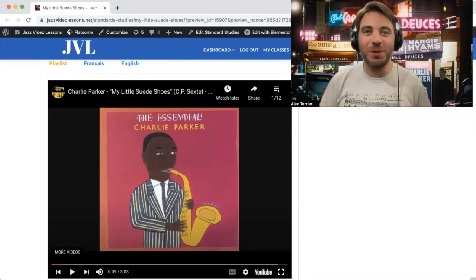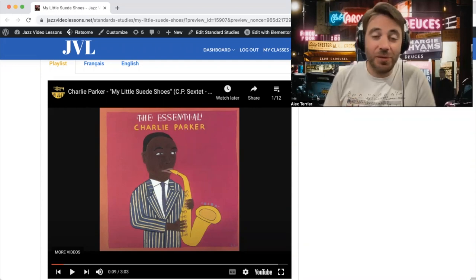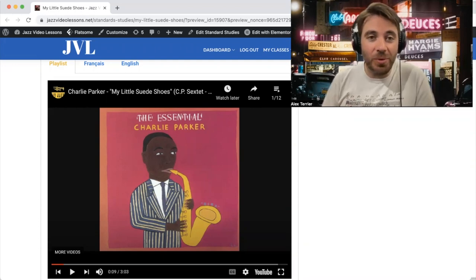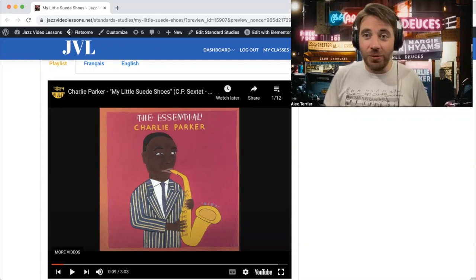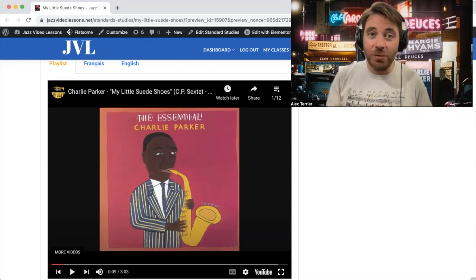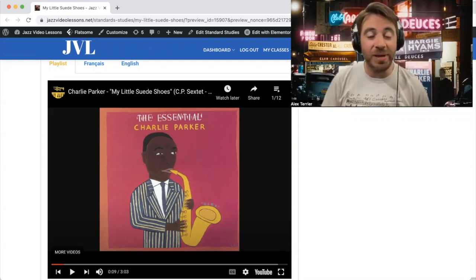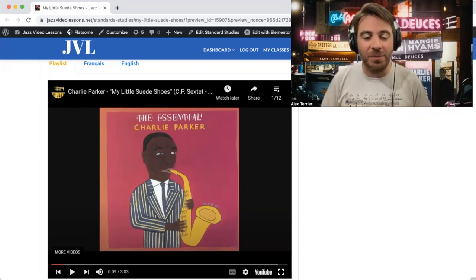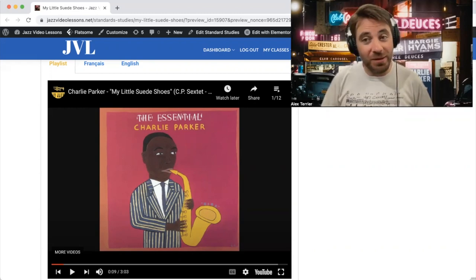Hello everybody and welcome! Today I would like to talk about what could have been the source of inspiration for Charlie Parker when he wrote the composition 'My Little Suede Shoes.' We're going to listen quickly to the head to refresh our memory — you probably already know that song — and then we will listen to a couple of French songs that maybe could have been his inspiration.